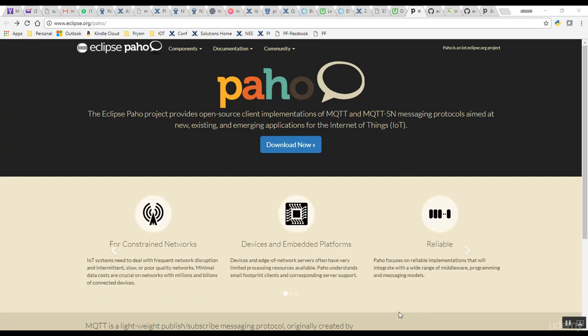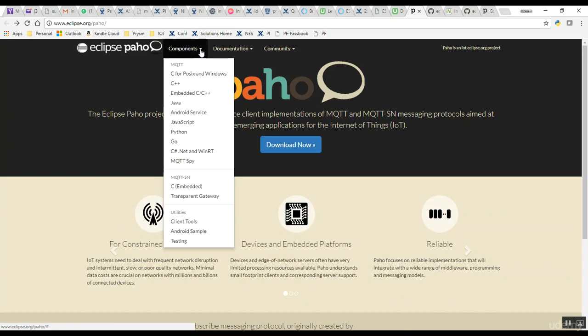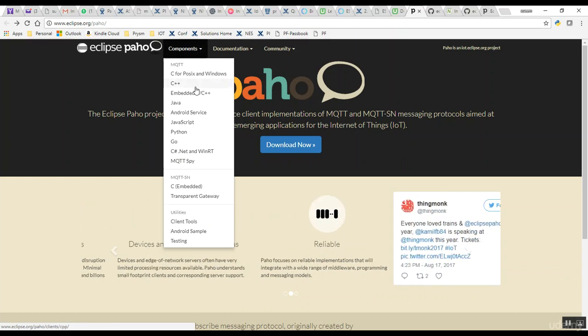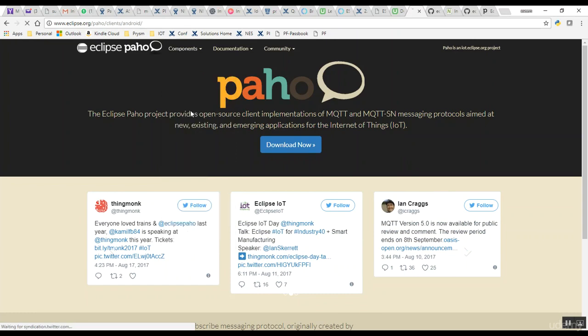This is the home page of the Eclipse Paho project at eclipse.org/paho. If you look at this page, it has various components for various client APIs. We are interested in Android, so we go into the Android service here, and this is the page for APIs that we need to build Android apps.